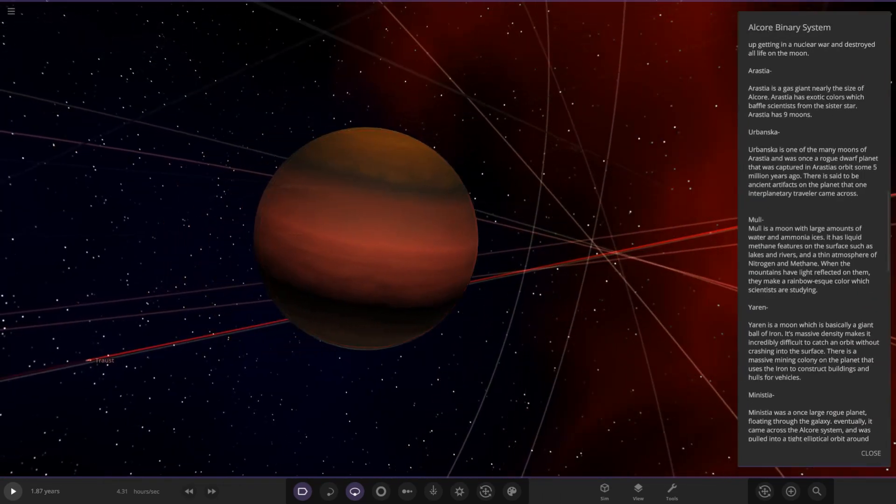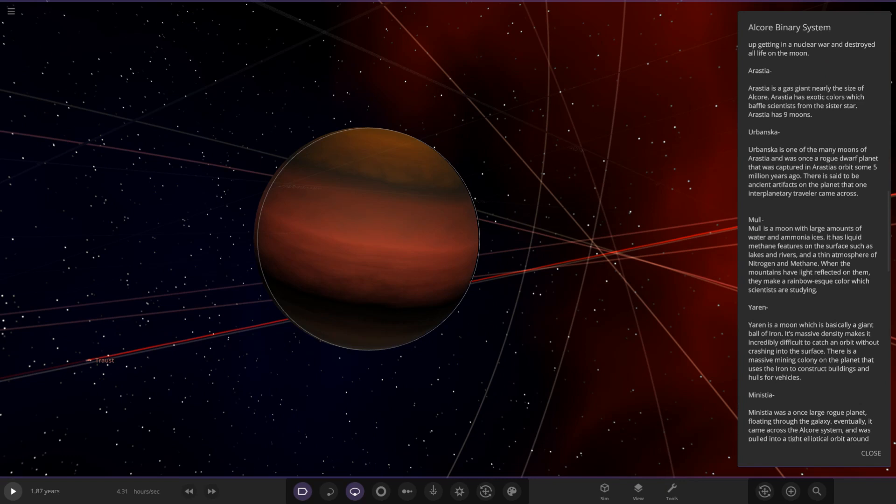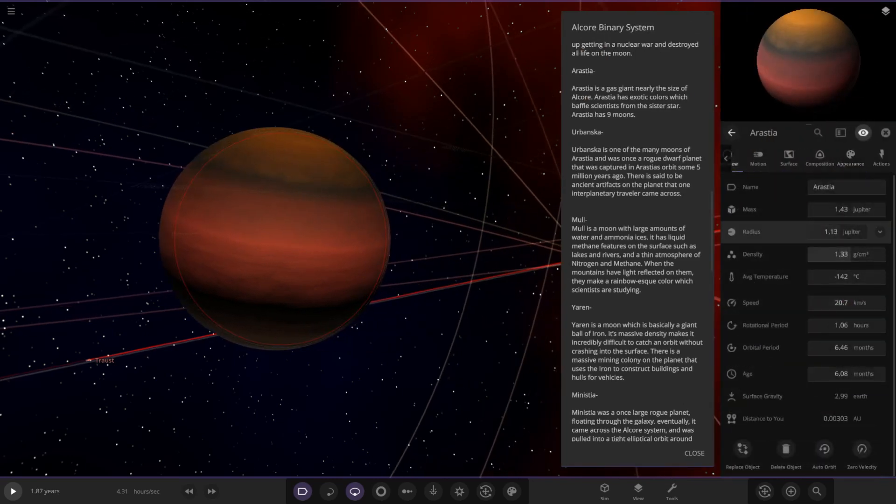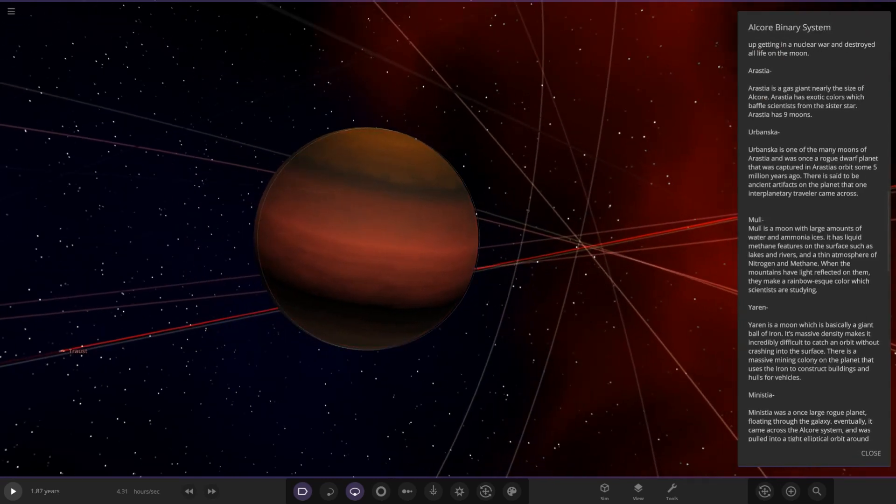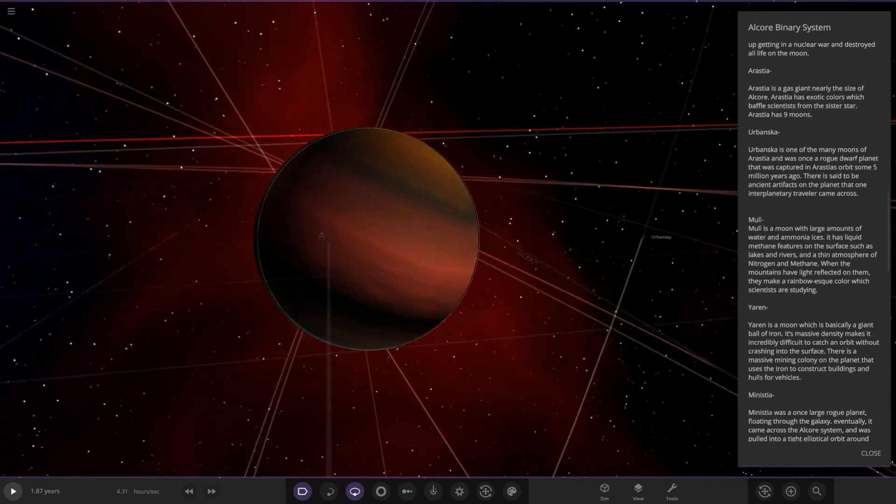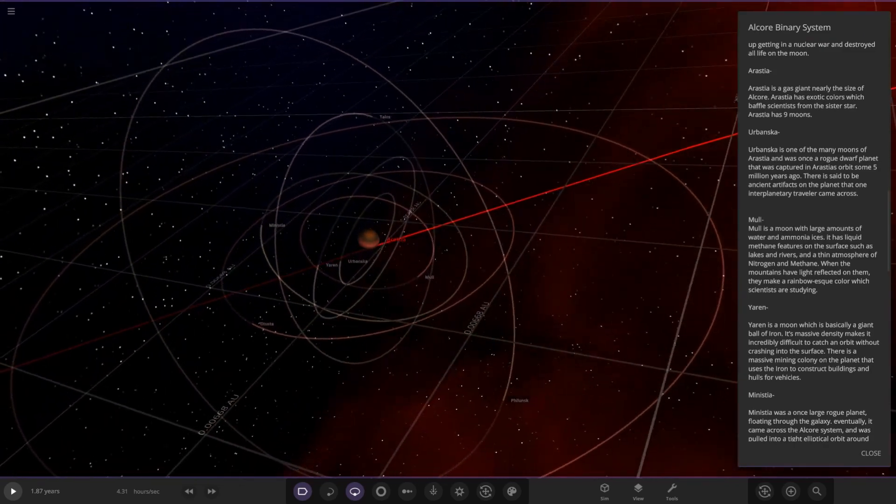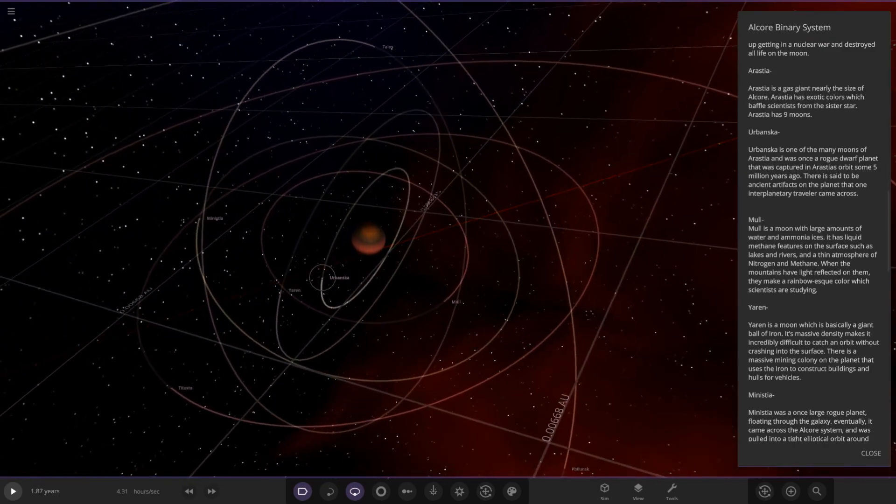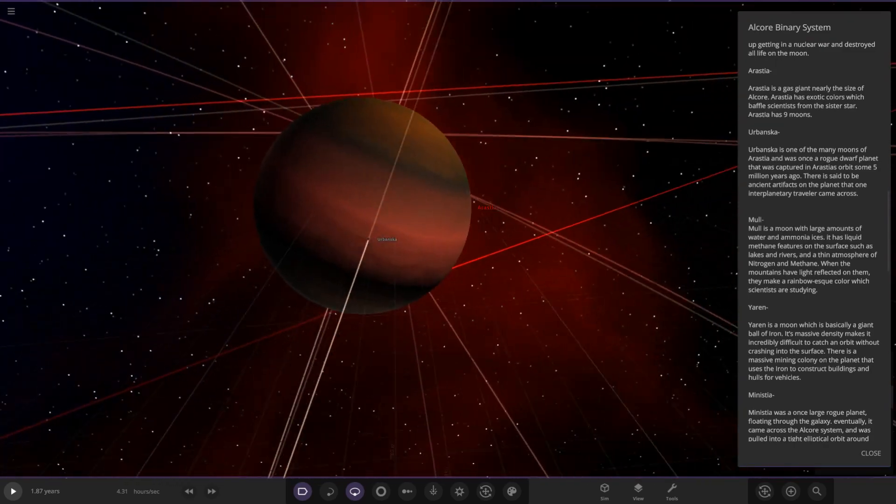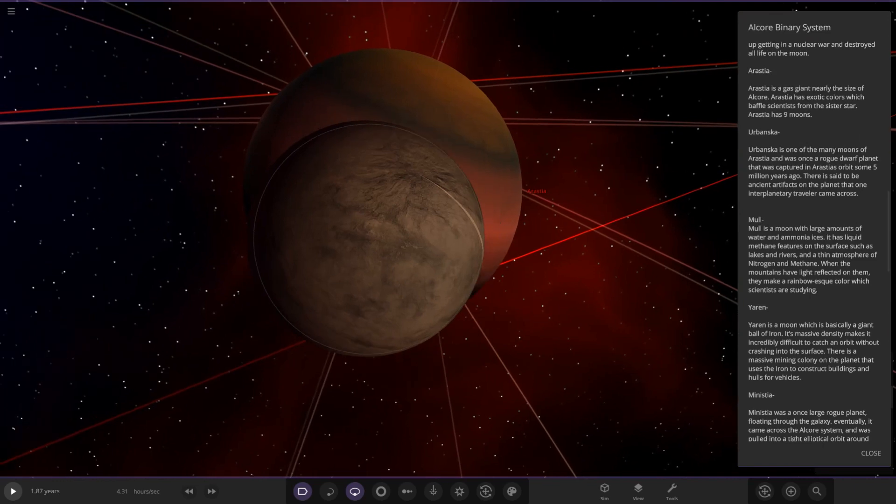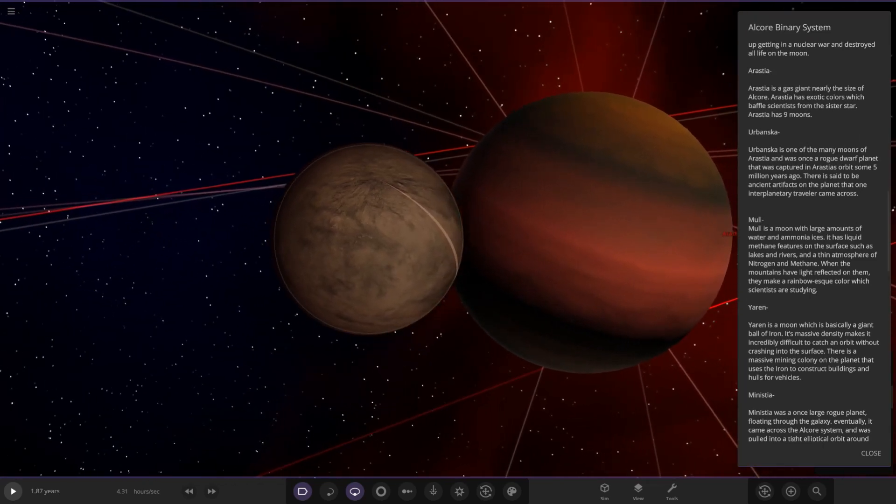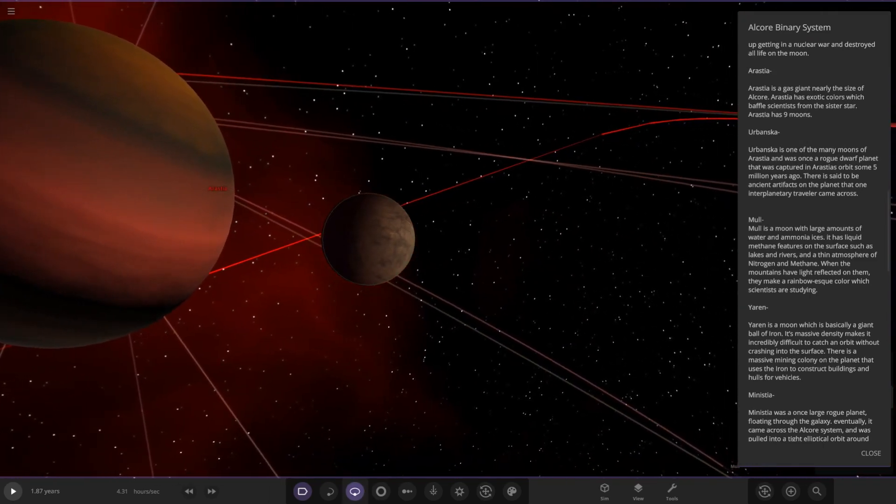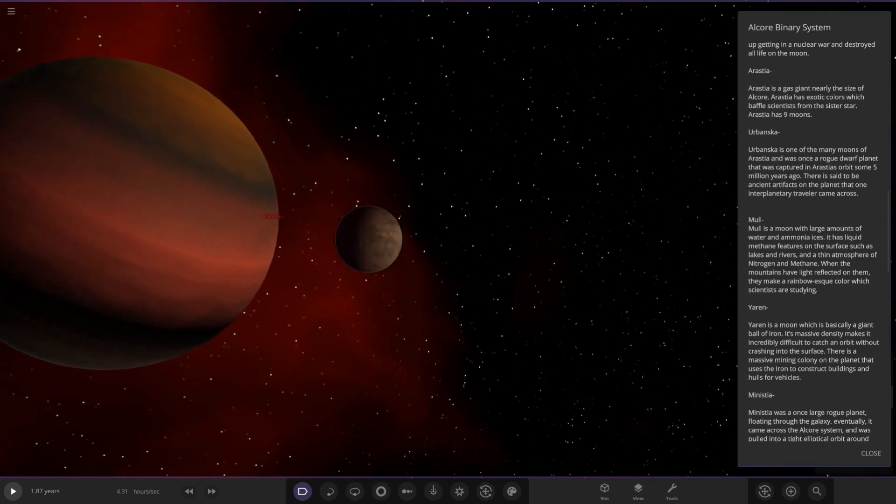This is a gas giant nearly the size of Alcor. It's a pretty large object. It has exotic colors which baffles scientists from the sister star. It has nine moons. Size of it, 1.13 Jupiters. Now onto the moons. I think he said he did descriptions for all of those when he posted on my Discord.